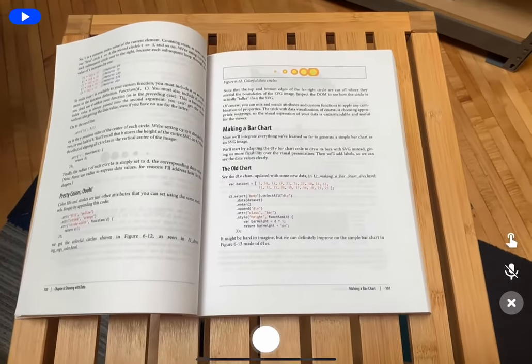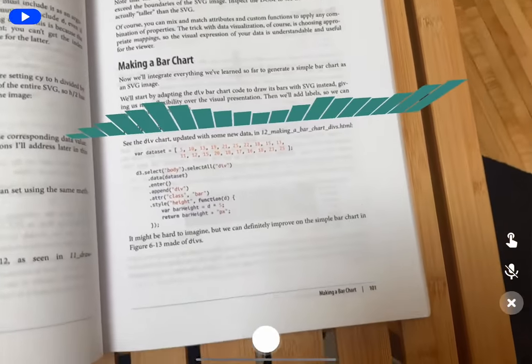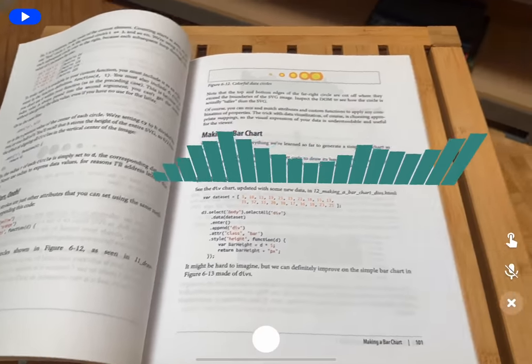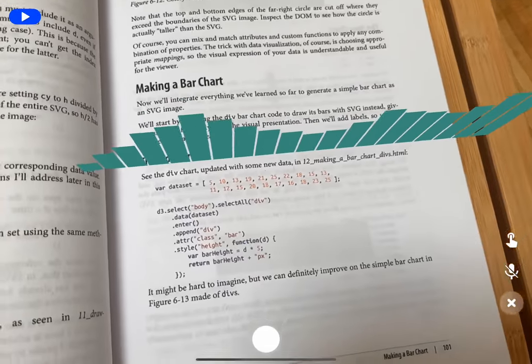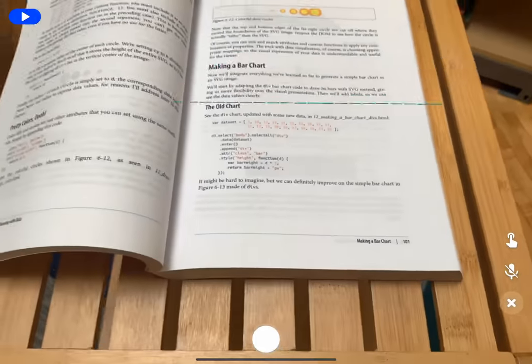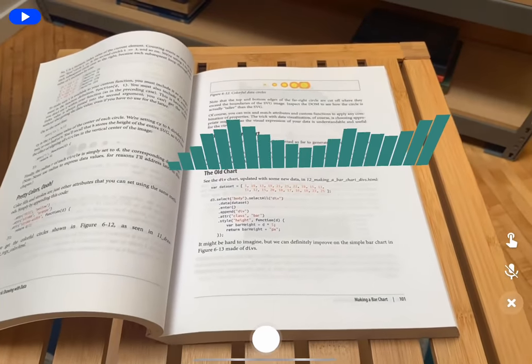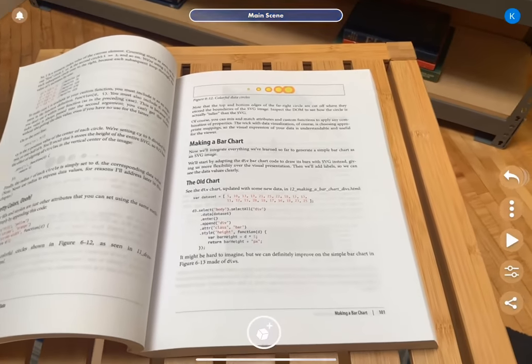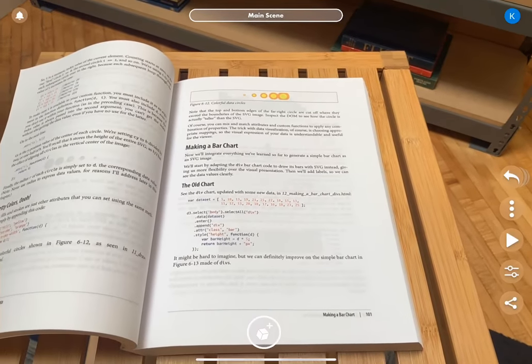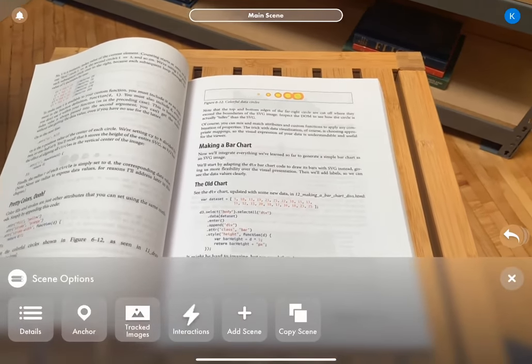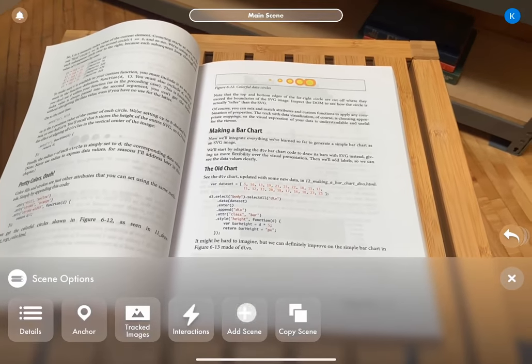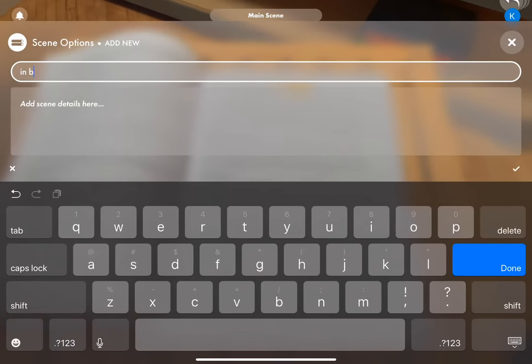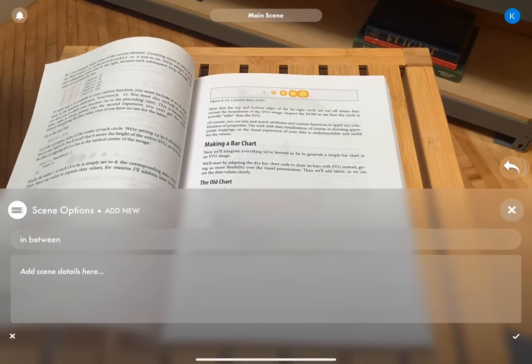So additionally what we could do beyond just having this one scene that shows the chart, we could make it so that we only see this if we're on this page by using the image lost and image found interactions to change scenes. So go to main scene at the top, add scene. I'm just going to call it in between. That's what I've been calling these types of scenes lately.